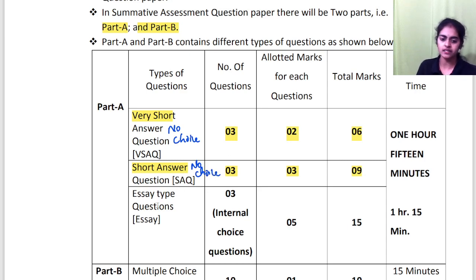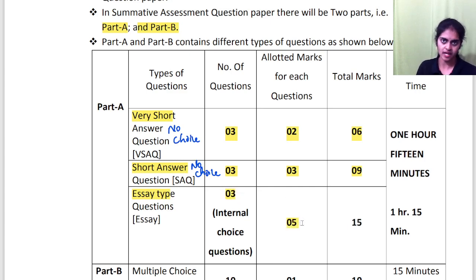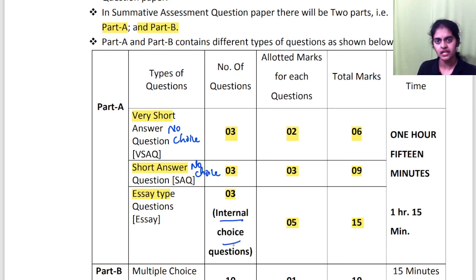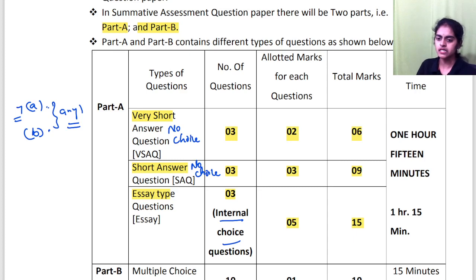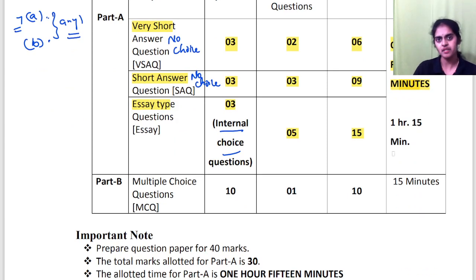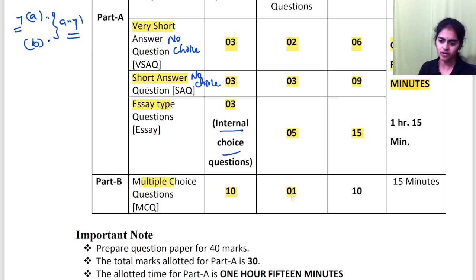Then in Part A, the third section is essay-type questions. 3 questions you will have to write, each carrying 5 marks — total 15 marks here. There is internal choice here. Internal choice means that under the same question number, two sub-questions A and B are given, and you should write any one. Total 1 hour 15 minutes you will be writing Part A, and the next 15 minutes you will be writing Part B, which is multiple choice questions. 10 questions are given, each carrying 1 mark.